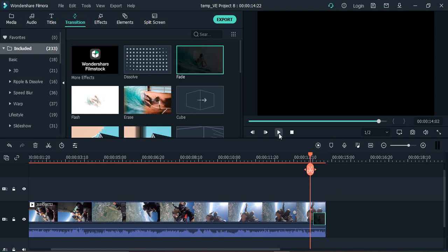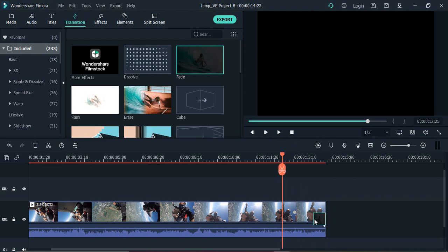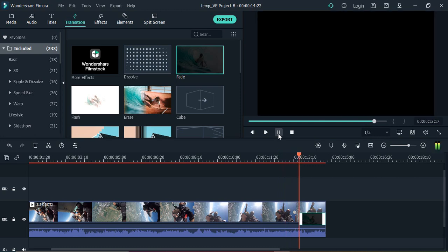Let me increase the duration a bit more, like this. So this is how it looks, which is much better than what we had before.